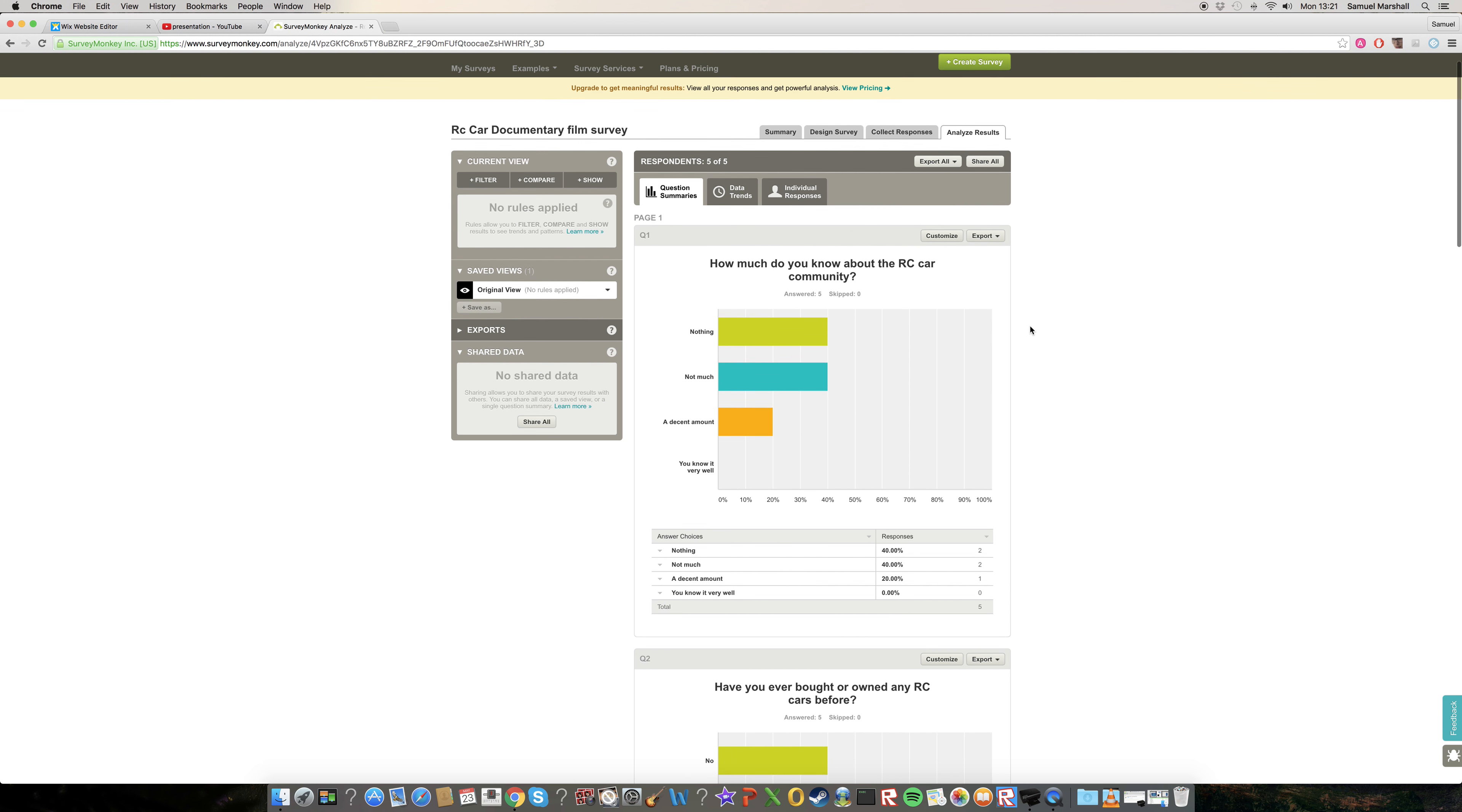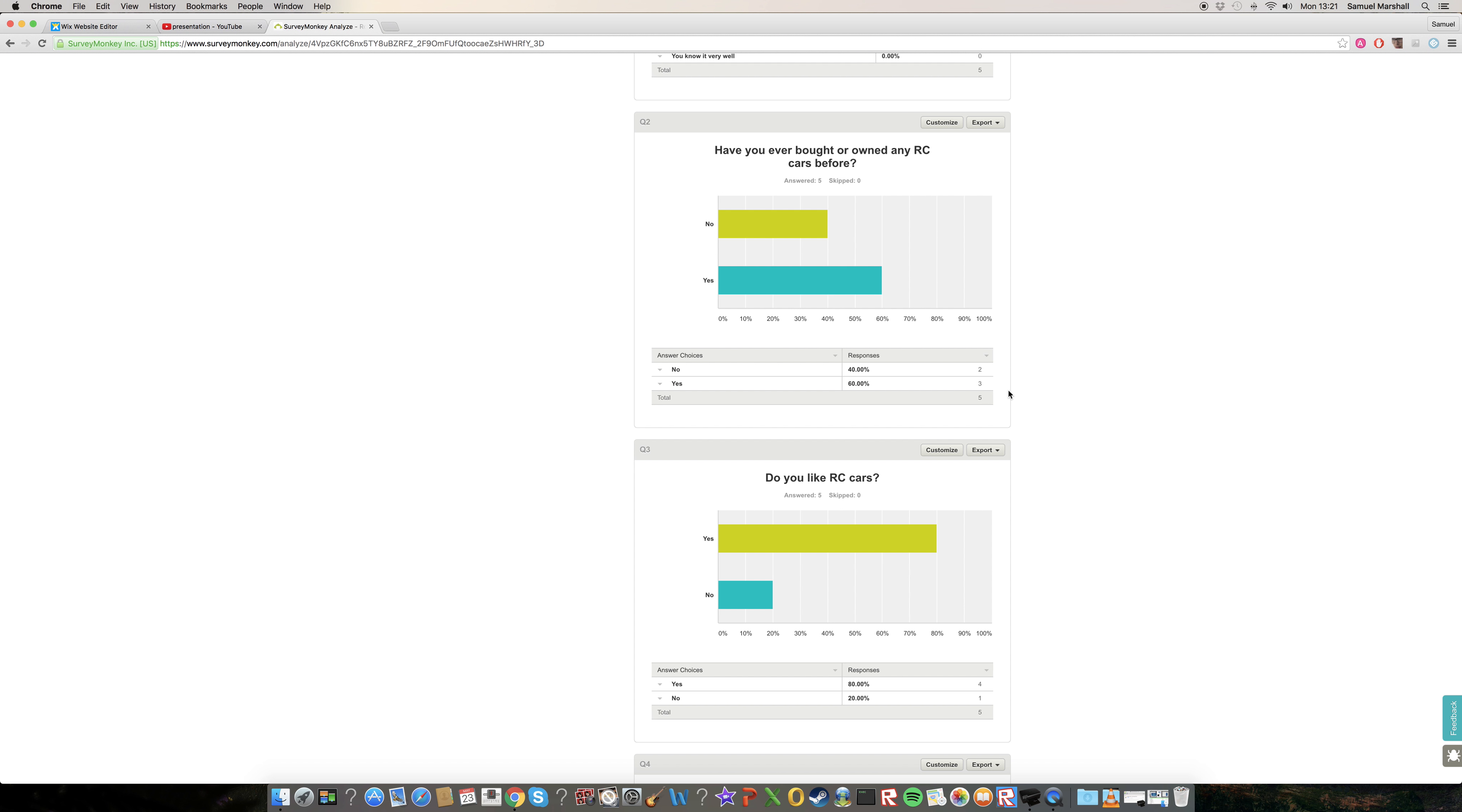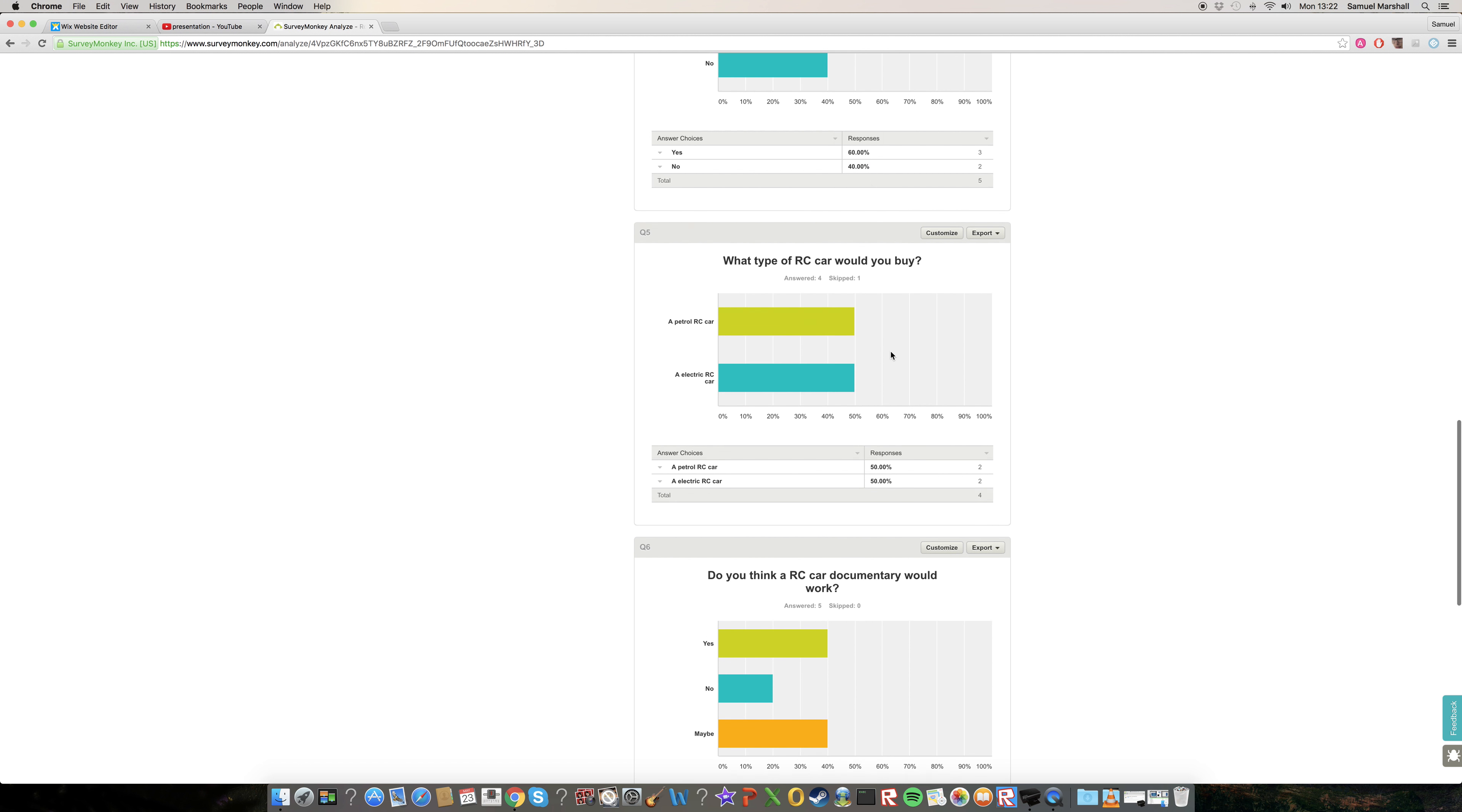So this is some of my stuff from SurveyMonkey. I asked questions like how much do you know about the RC car community, have you bought one. Some people did actually say no, so that suggested they might have been a bit older. Obviously the target audience aims toward the teens to lower than that as well, because a lot of people see it as toys. But when they see this documentary, people realize that RC cars aren't just toys, they're real things to really take care of, and they can actually be quite dangerous.